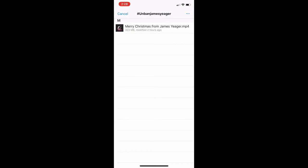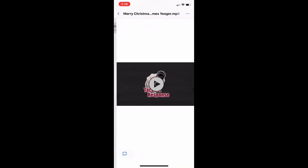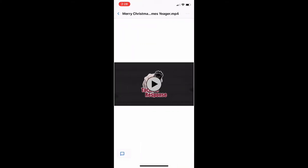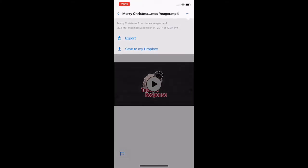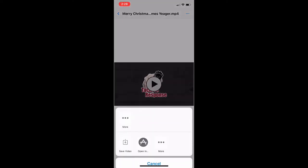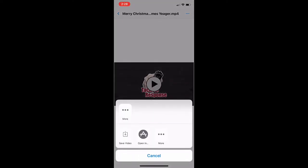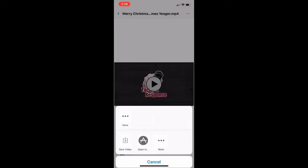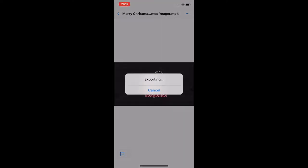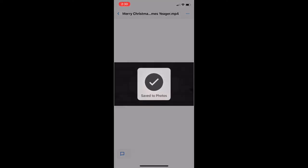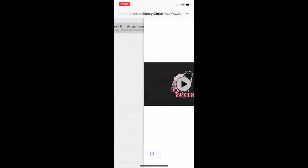From there, click on the video, click top right again, click export, and then save video. This will save the video to our phone. Skipping ahead in the action, we have now downloaded and saved the video.